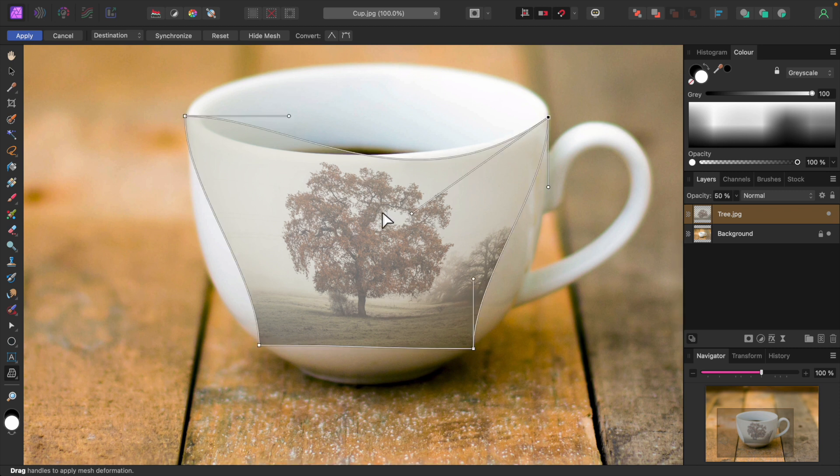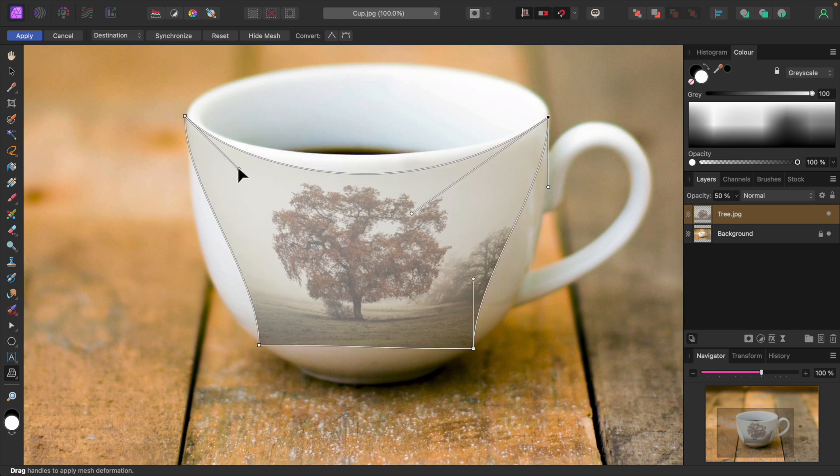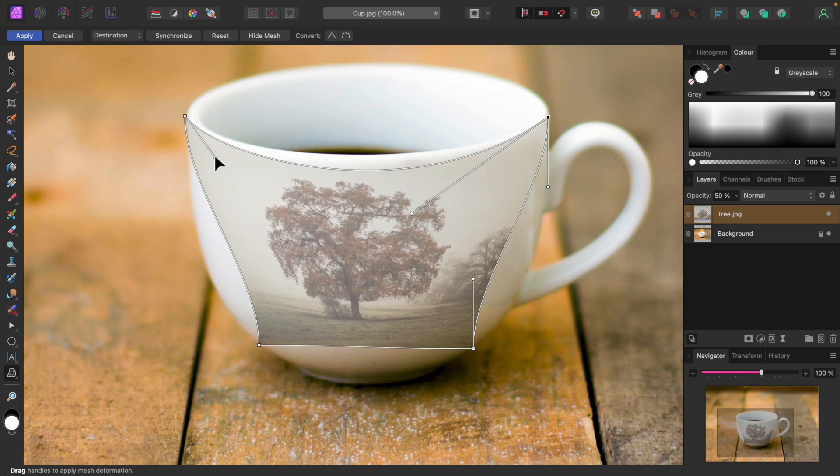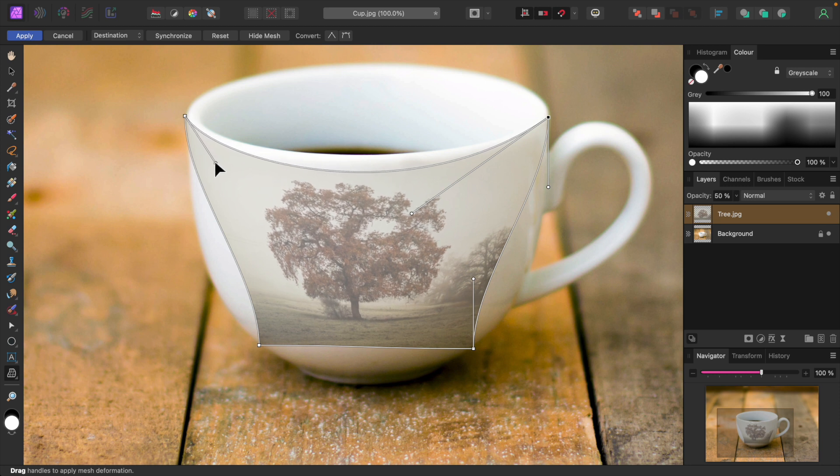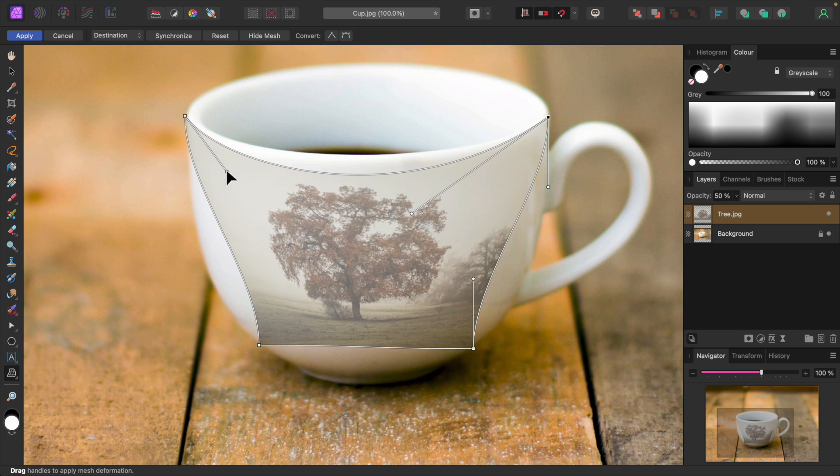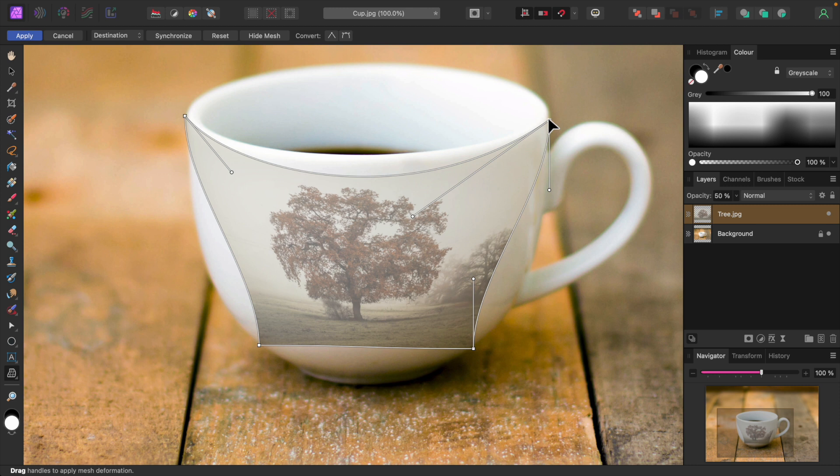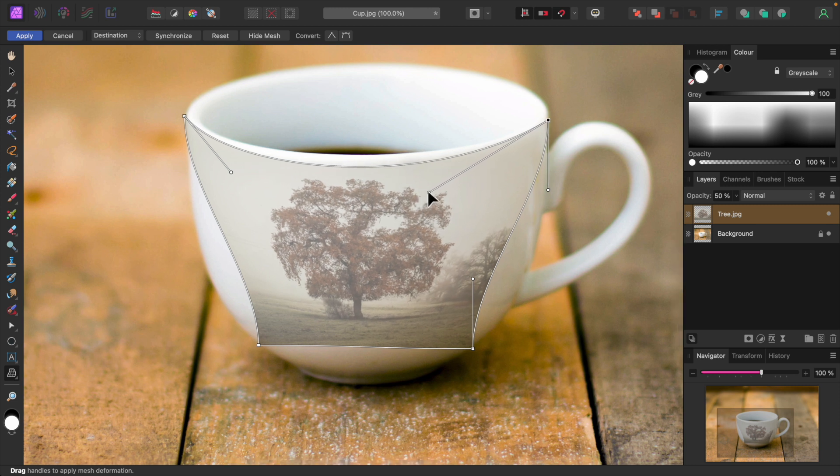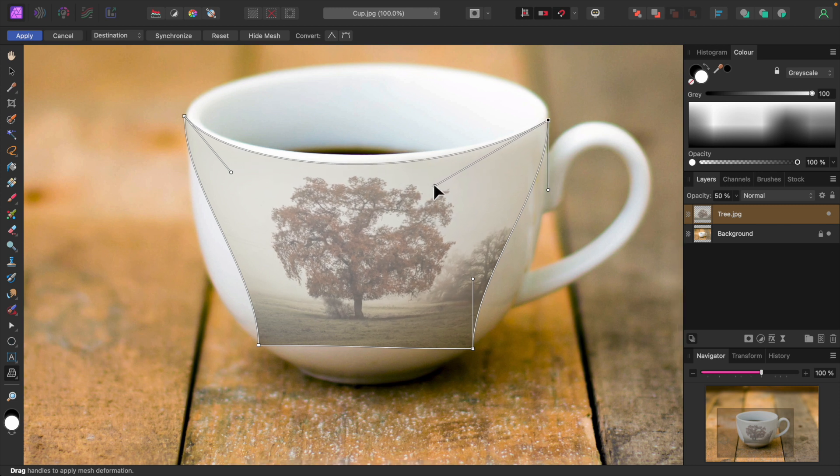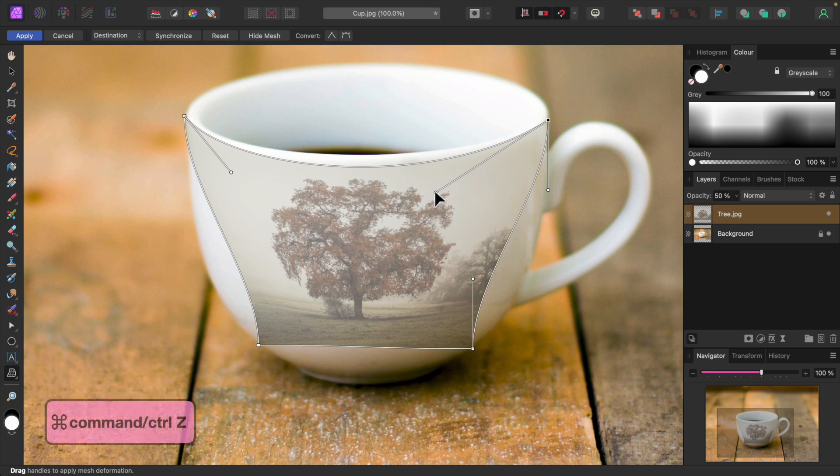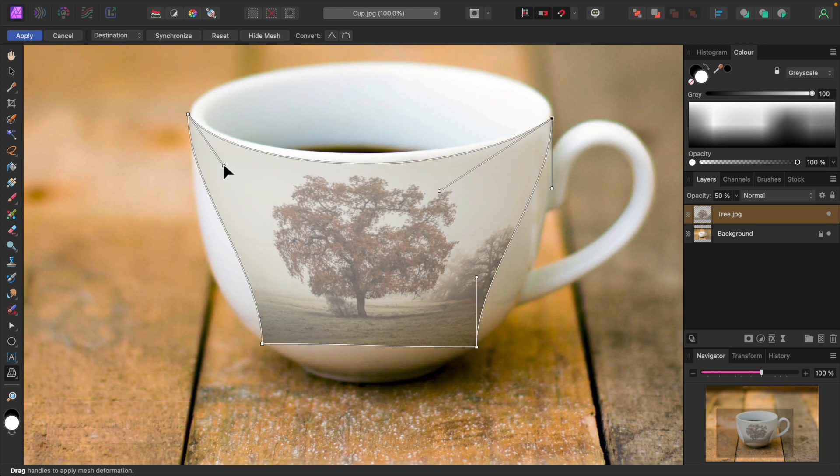Now I'll do the same with the upper left node. I'll make some more adjustments to get it just right. If you make a mistake, you can press Command Z or Control Z in Windows to undo it.